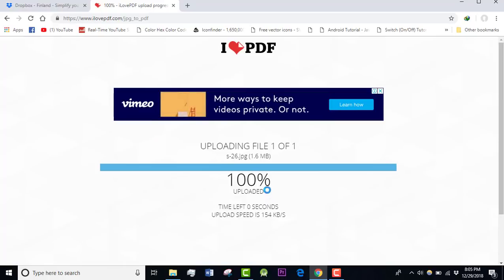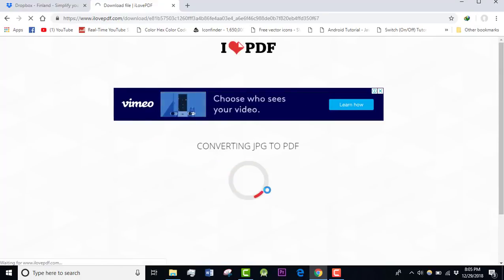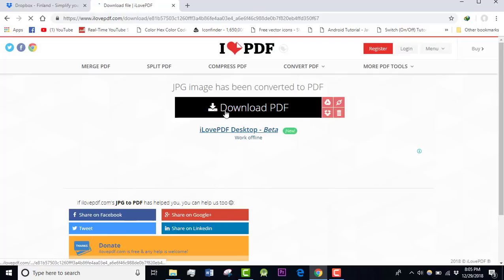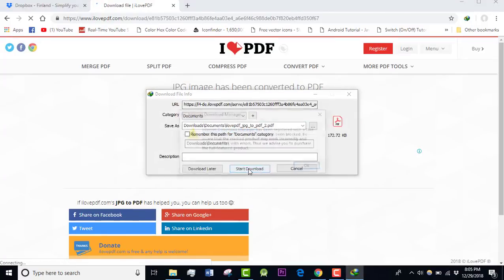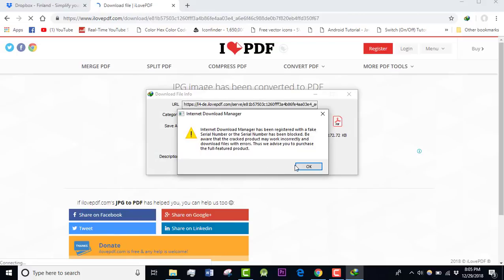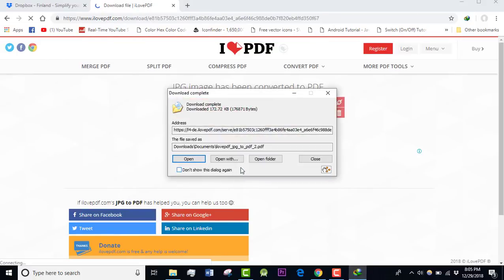After that, I can download that PDF file wherever I wish.